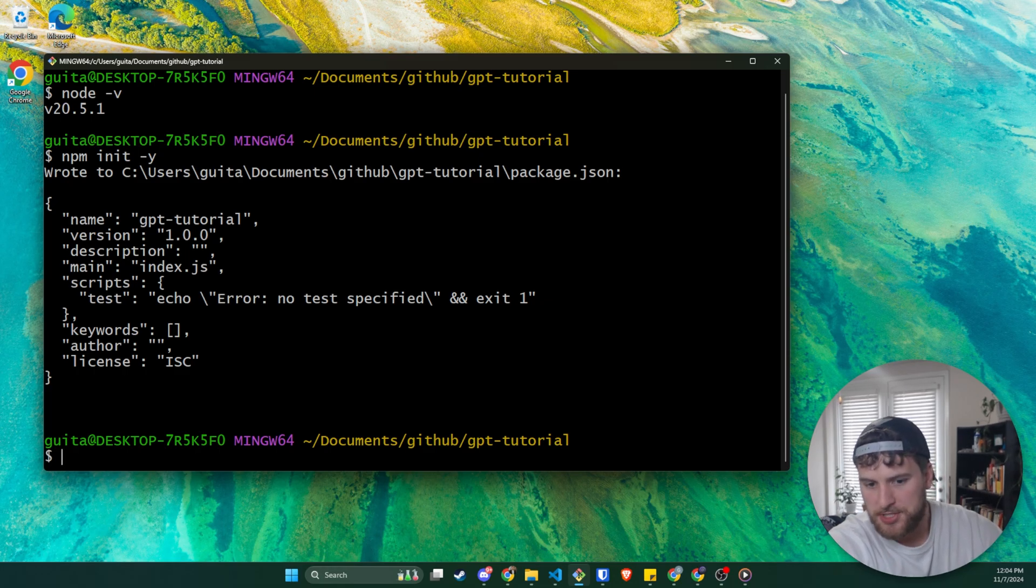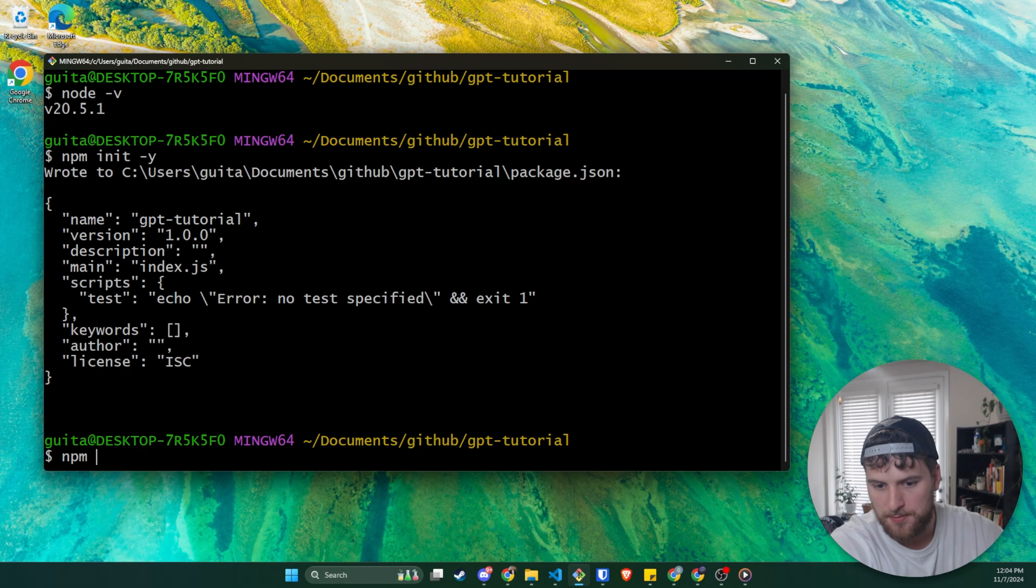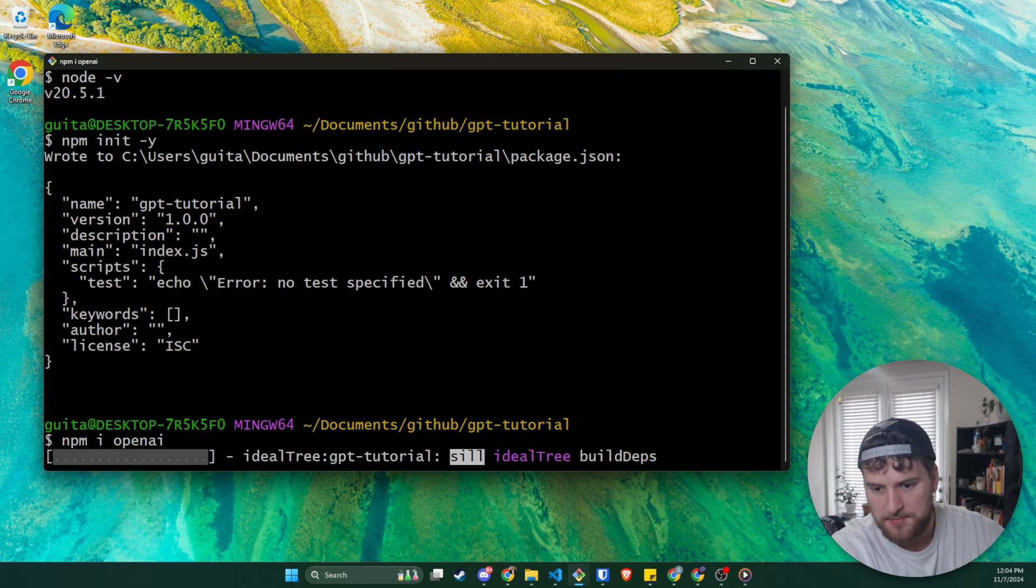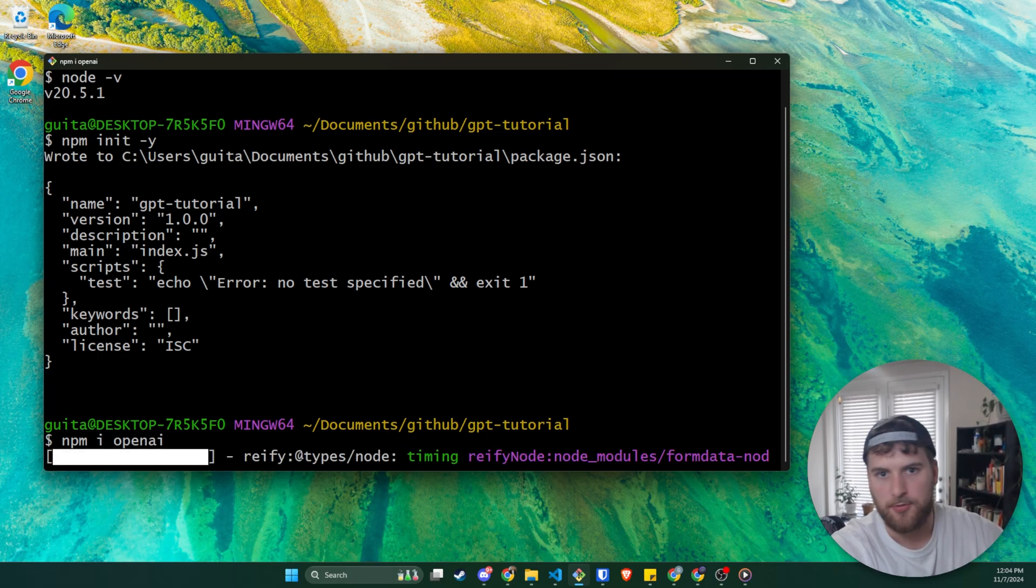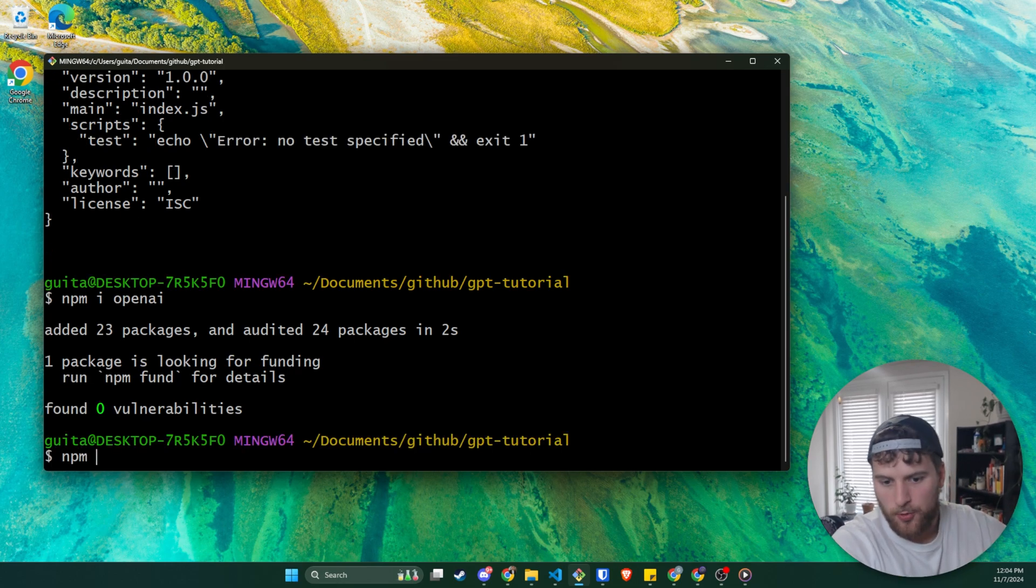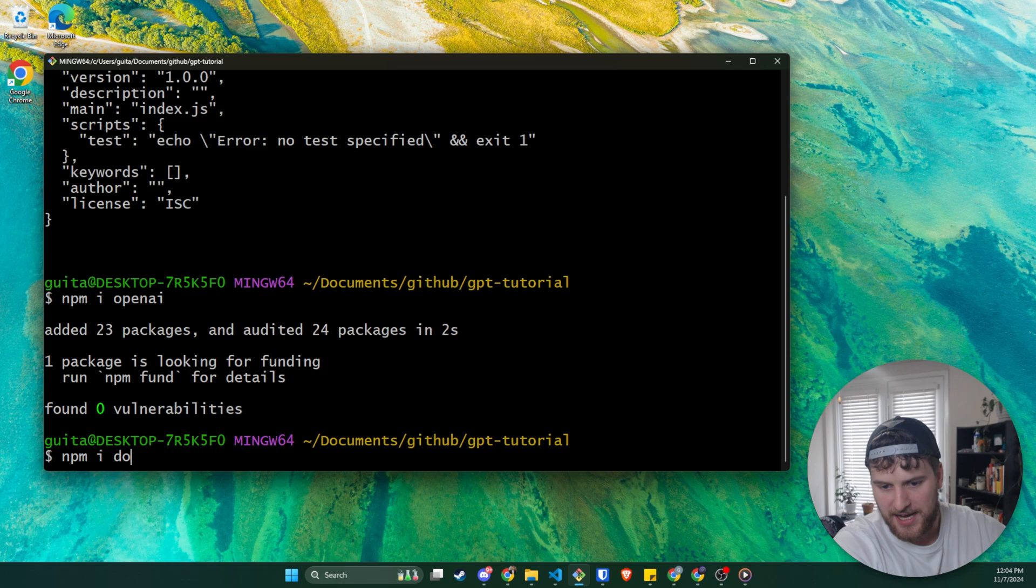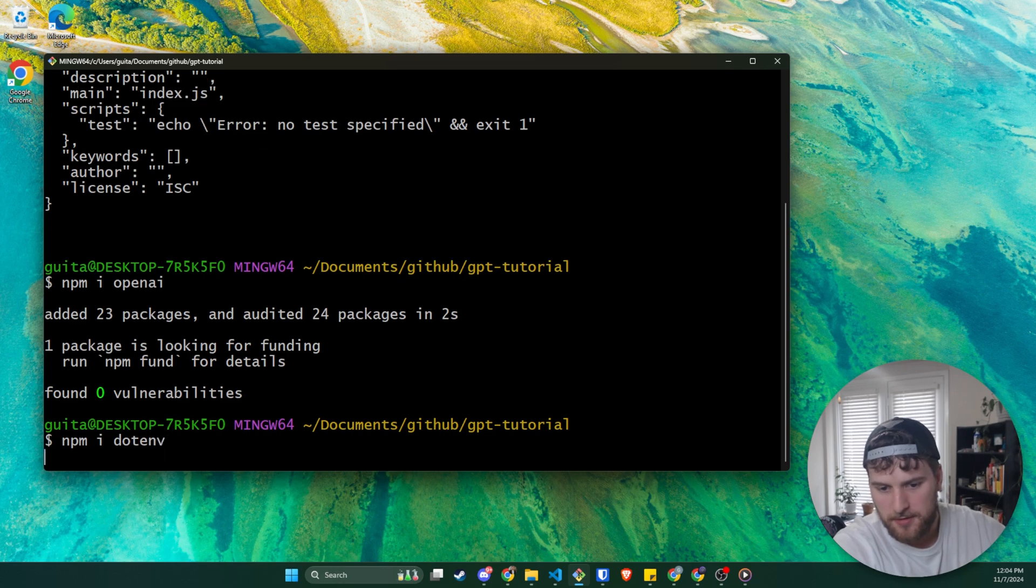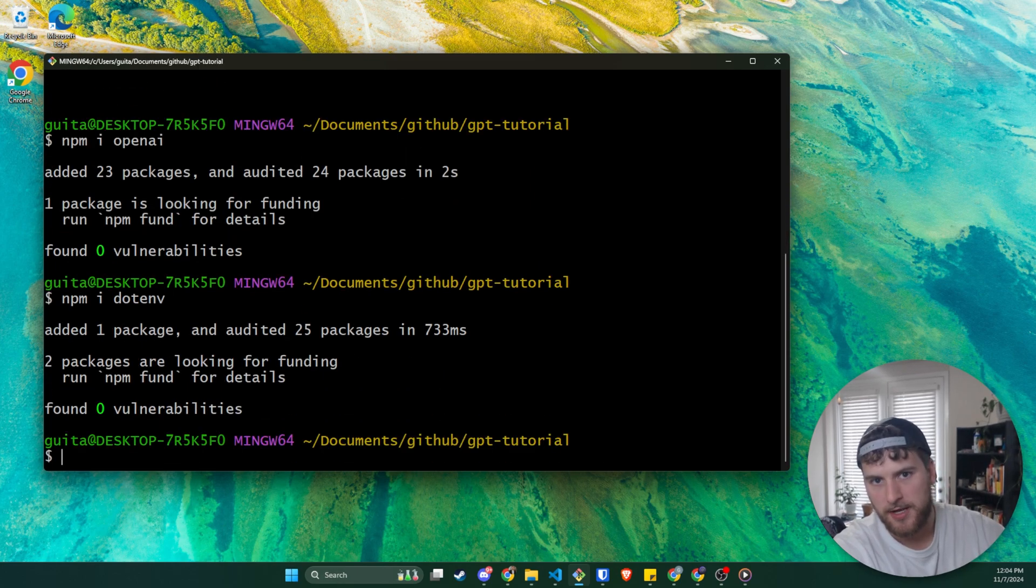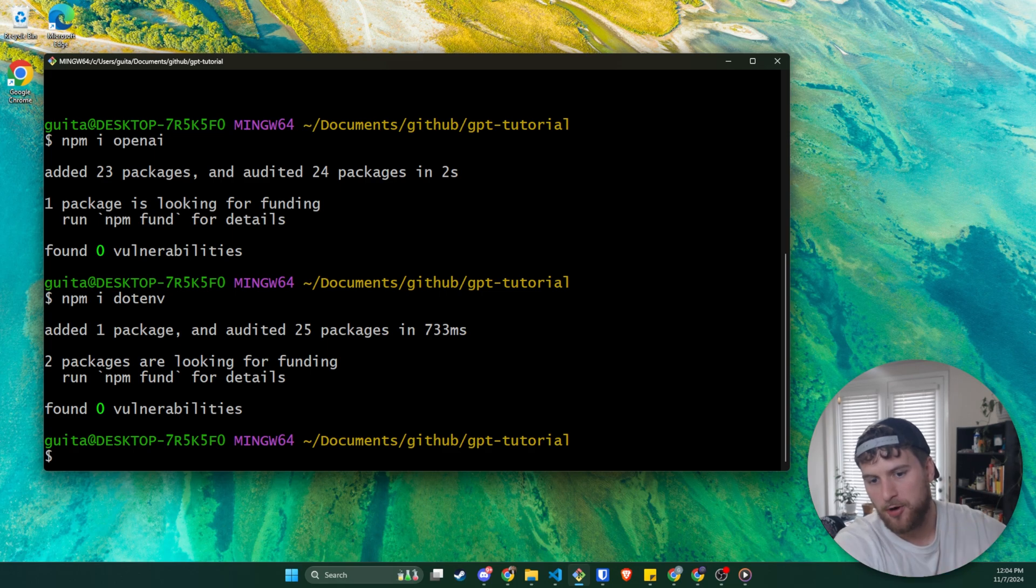And this is going to initialize a package JSON for us so we can install dependencies. Next, we are actually going to install our dependencies. So we'll say npm i OpenAI. And this is the package that basically lets us make requests to OpenAI. And then there's one other file or one other package we need. We'll need dotenv. And this is going to allow us to have an environment variable folder and import that into our main folder.